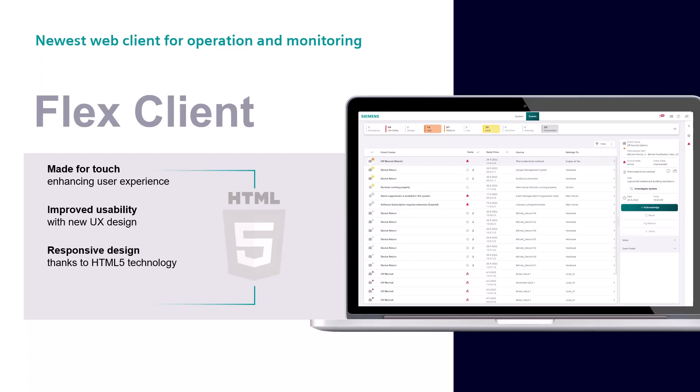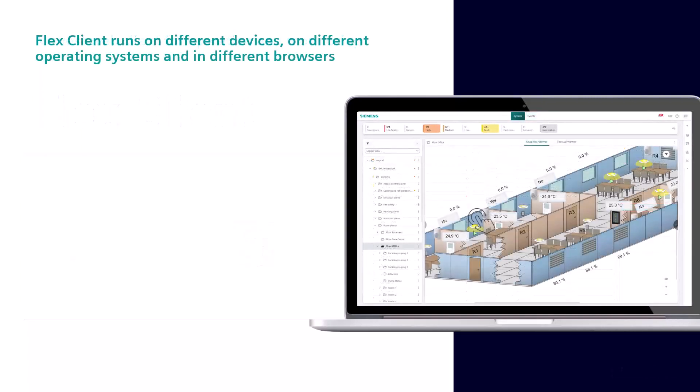Tablet or PC monitors with screens bigger than 9.7 inches are supported. It is operating system and web browser independent. Based on HTML5 technology and with its responsive design, the Flex Client runs on multiple devices, browsers, and operating systems, supporting keyboard and mouse operation as well as touch operation.